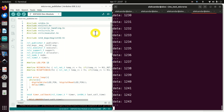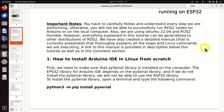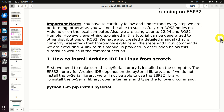In this tutorial, in the interest of brevity, we just demonstrate the basic proof of principle. Before we start, we have to mention several important things. Due to the complexity of this topic, you have to carefully follow and understand every step we are performing; otherwise you will not be able to successfully run ROS2 nodes on Arduino. We are using Ubuntu 22.04 and ROS2 Humble, however everything can be generalized to other ROS2 distributions. We have also created a detailed manual that thoroughly explains all the steps and Linux commands.